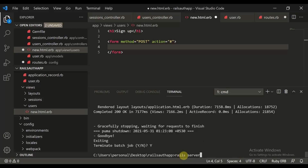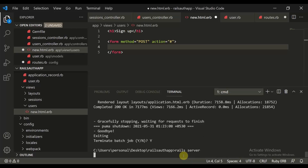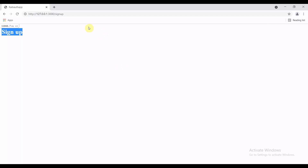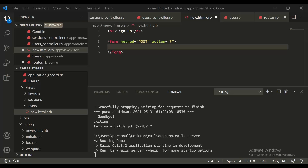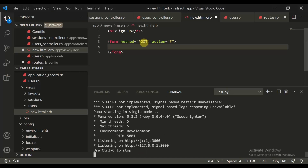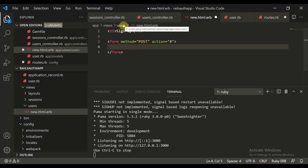To start the application you need to type 'rails server' and this will start the application on your machine. Like in the previous part, we had created a form using a basic form layout using the signup method.